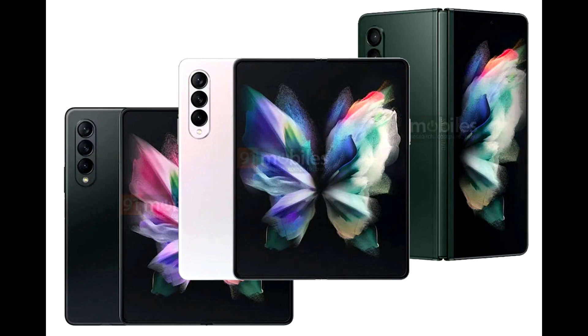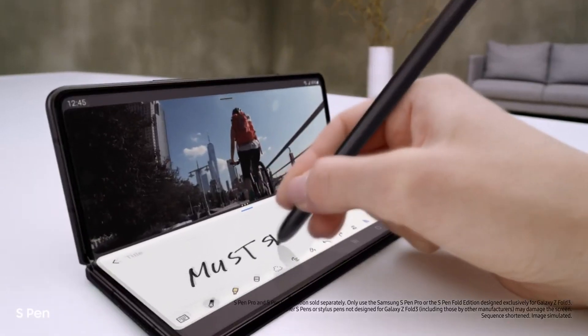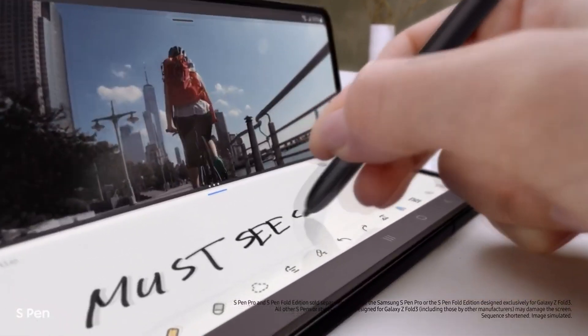It comes in three colors, the Phantom Black, the Phantom Silver and the Phantom Green. It has a price of $1799. It also has S-Pen compatibility.